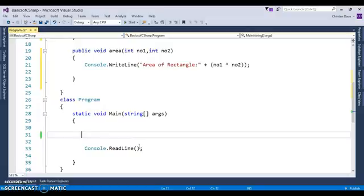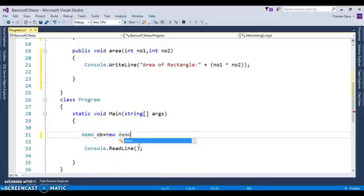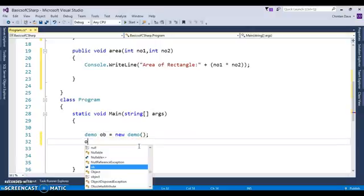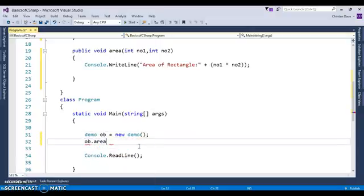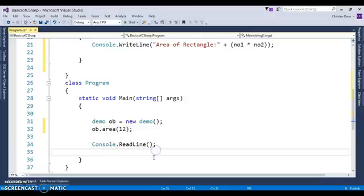Now, which function is going to be called? Let's say we create an object called ob of type Demo. When you type ob.area(), it gives two options: one with a single parameter and another with two parameters. If you pass a single integer value it will call the area of square function.